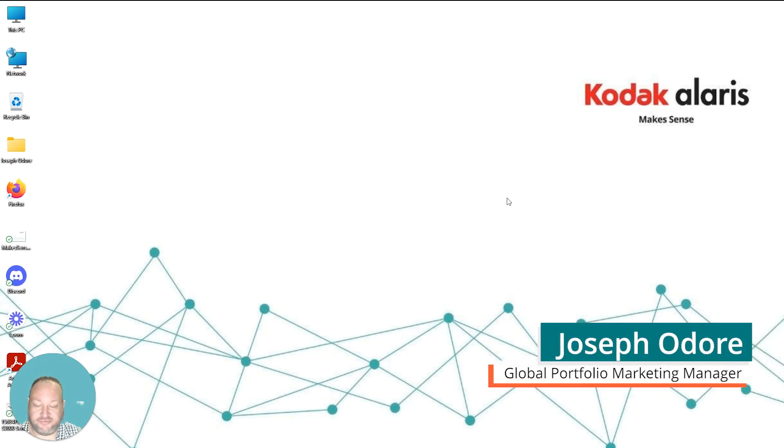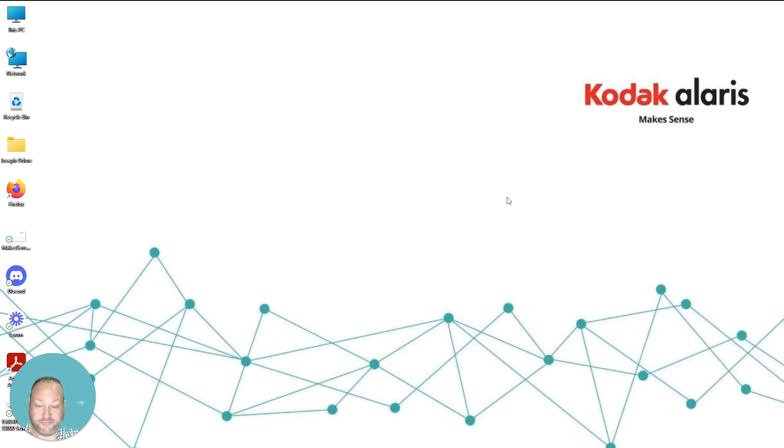Hello, my name is Joseph Odor, Global Portfolio Marketing Manager at Kodak Alaris. For today's demonstration, we're going to show you how to download and install scanner drivers for your Kodak Alaris scanner.